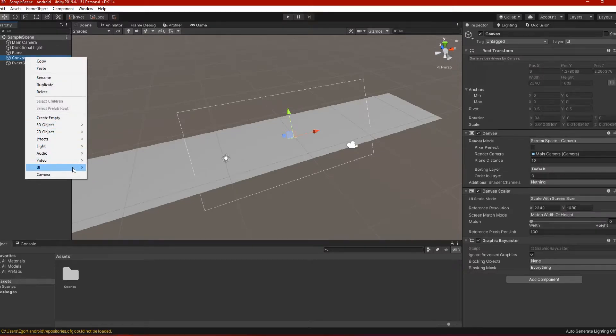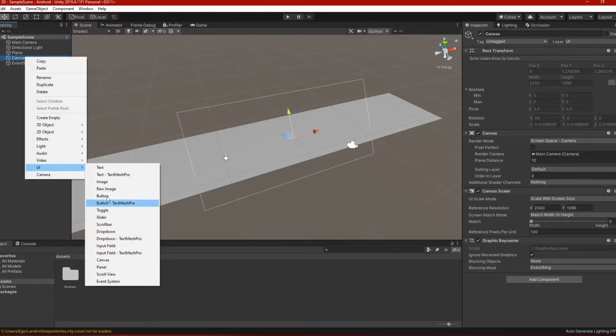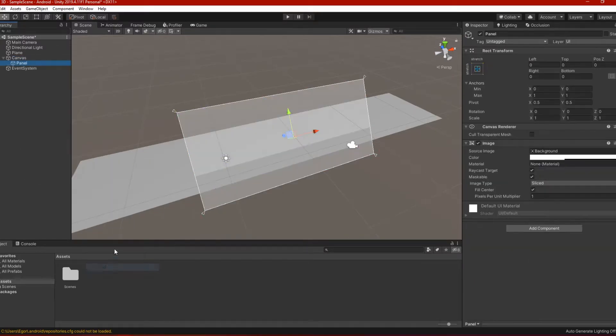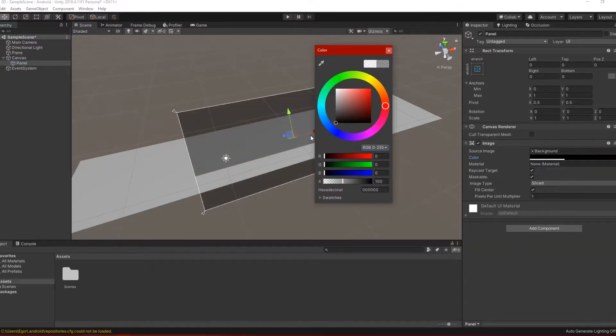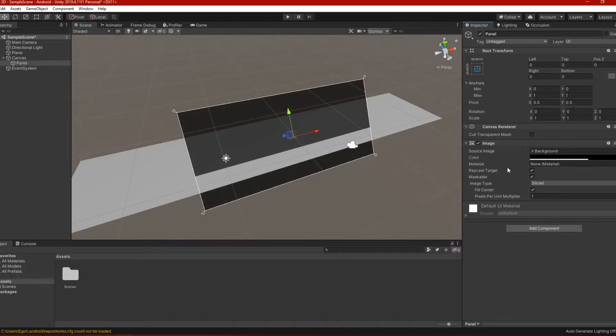In the canvas, create a panel UI object and place it in the upper left corner of the canvas. Also choose the color you want — I choose transparent black.